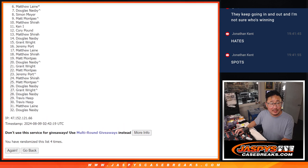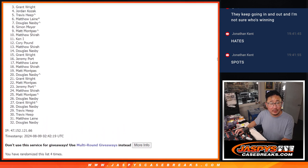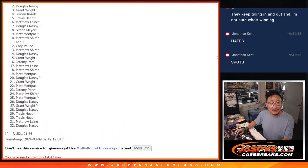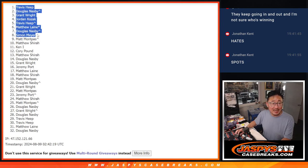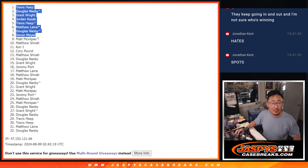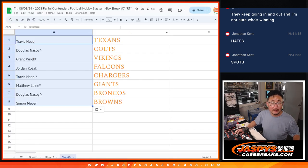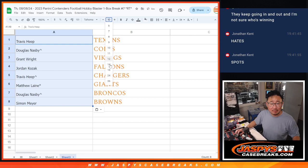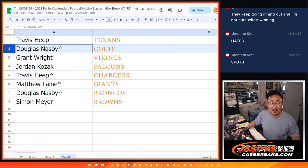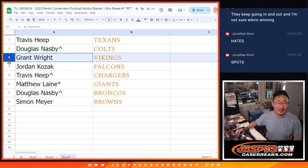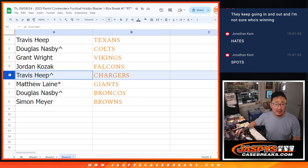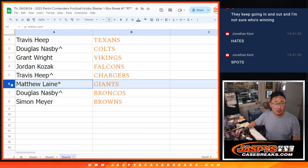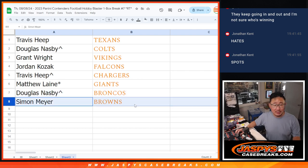Simon, Douglas, Matthew, Travis, Jordan, Grant, Douglas, Travis. Top two, getting some of the nicer teams there as well. Here's the top eight, which is great. There you go. Travis with the Texans, Douglas with the Colts, Grant you've got the Vikings, Jordan with the Falcons, Travis with the Chargers, Matthew with the Giants, Douglas with the Broncos, and Simon with the Browns.